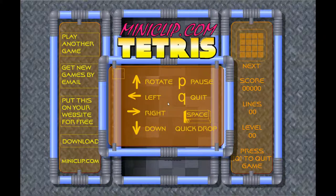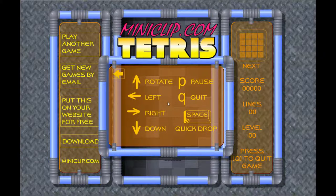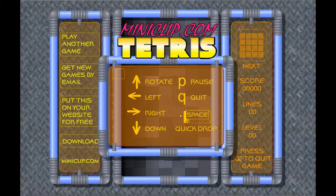Attendez, les contrôles, juste avant. Donc, pour faire une rotation, c'est la flèche du haut. Ensuite, on peut aller à droite ou descendre d'un seul coup. Le quick drop — ça fait quoi ? Je ne sais pas. On va bien voir.